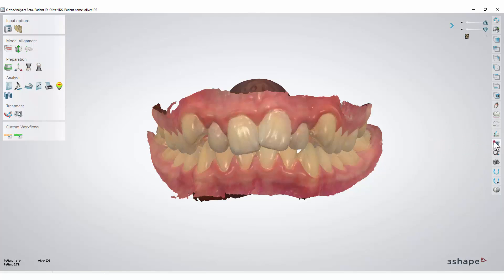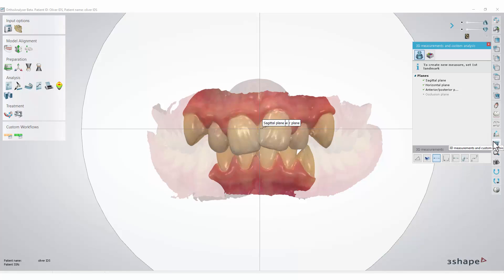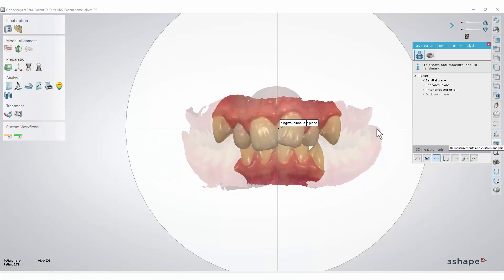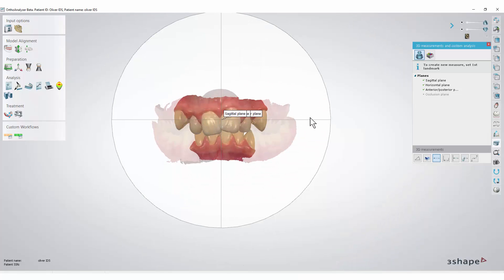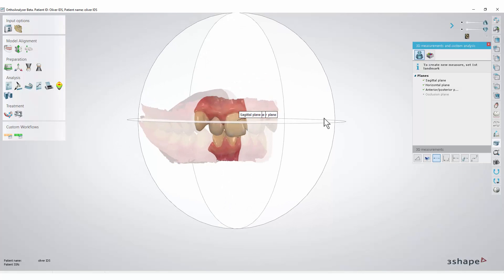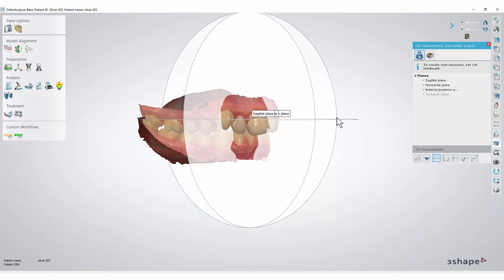You will notice that the additional window and standard planes appear automatically. You can hide the planes if you want. To do that, when in the 3D measurements window, right-click the planes text and select hide items.